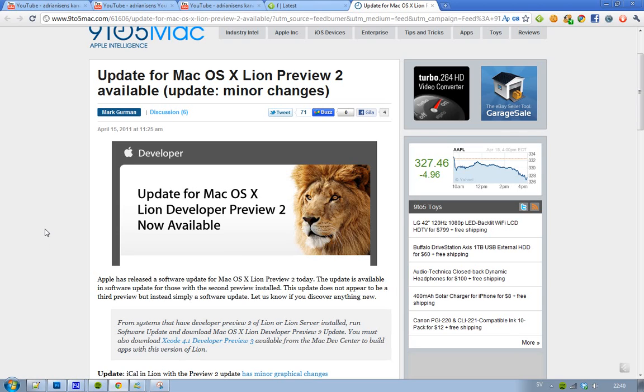Hey guys, I want to let you know, if you're running Mac OS X Lion Developer Preview 2 or the Lion server, there is now a software update. Just run the software update program and you will see...